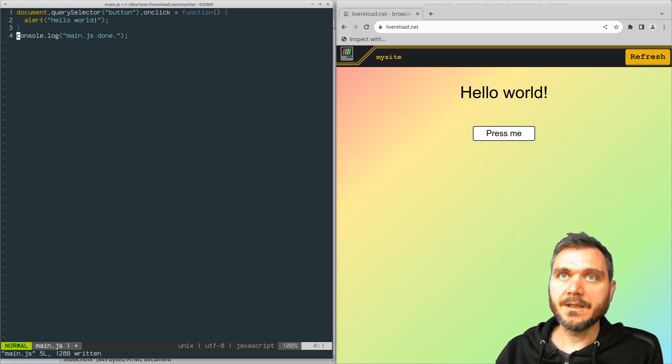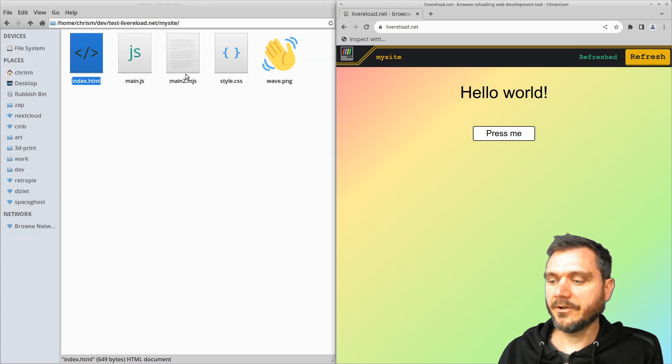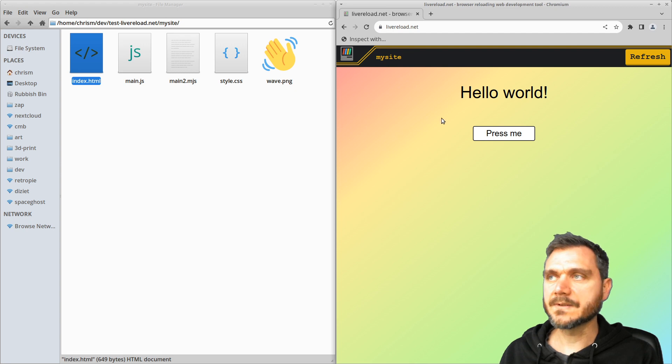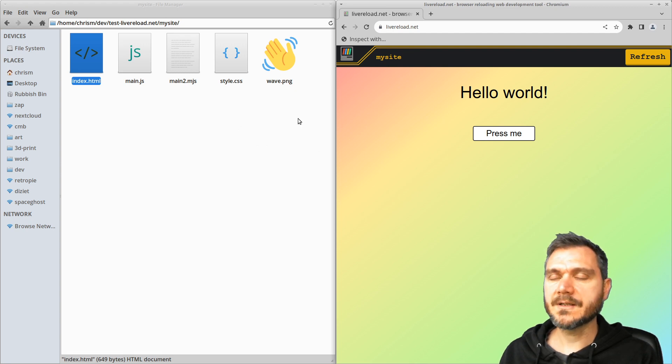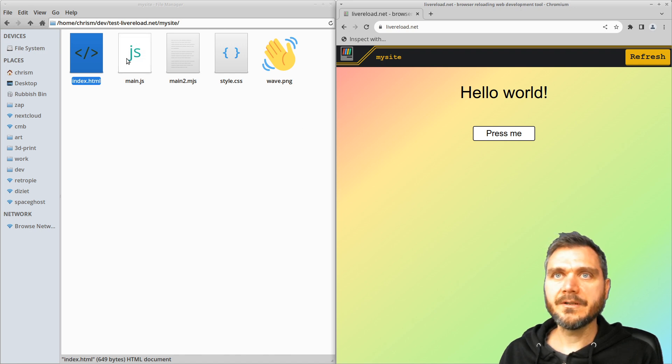So yeah, this will hopefully help you with developing sites without having to rely on build systems and stuff like that. If you're just trying to put together some very quick HTML, CSS, JavaScript based web page or web app, hopefully this is a fast way to do it.